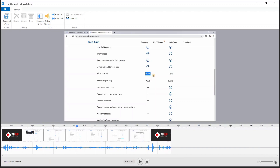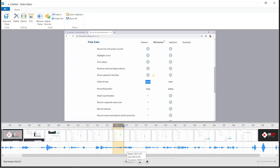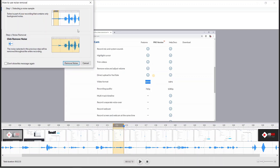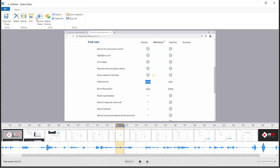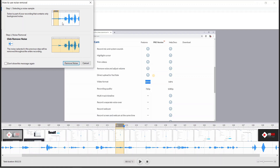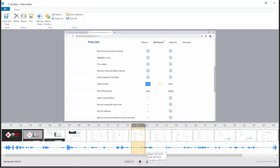Let's zoom in a little so we can see the noise clearly. We can remove it — the noise like sound of music, fan sound, or other stuff you don't want. Just select any part that contains the noise as a sample, then click remove noise. The software will process it and the noise is removed — the sound is much better.